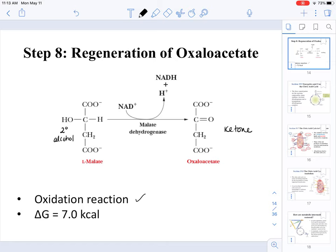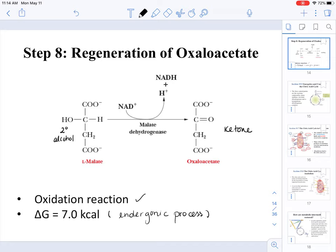The last step of the TCA cycle is actually an endergonic process. You may ask how this endergonic process can proceed. Many steps preceding step eight are exergonic, so the TCA cycle demonstrates the pairing used in biological systems where endergonic processes proceed because they are preceded by exergonic processes. The pathway itself generates the energy needed for these reactions.